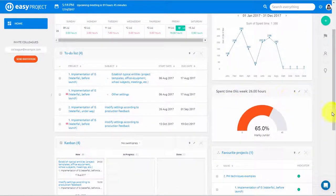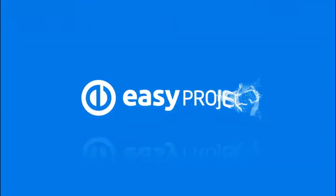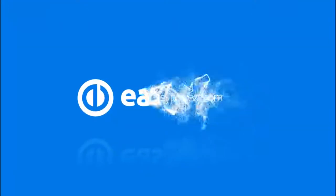This was a quick overview of time tracking in Easy Project. Thank you for watching and good luck with your projects!